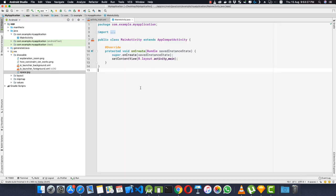Keyframe animations require two frames: a starting frame and an ending frame, and the animation transitions between them. In Android we don't have frames but we do have layouts, so our starting frame will be layout one and the ending frame will be layout two.